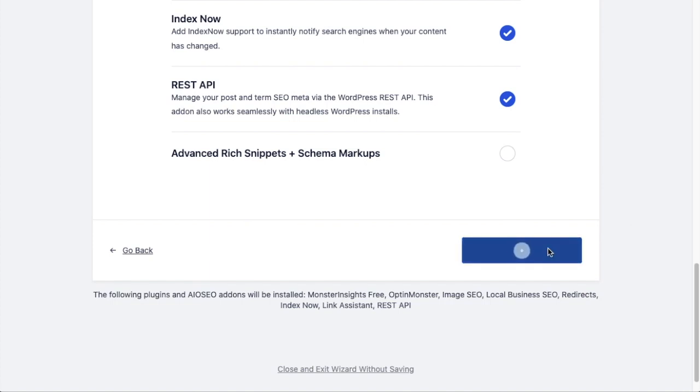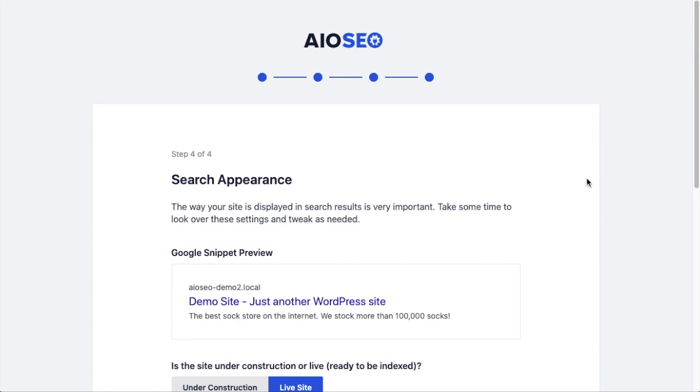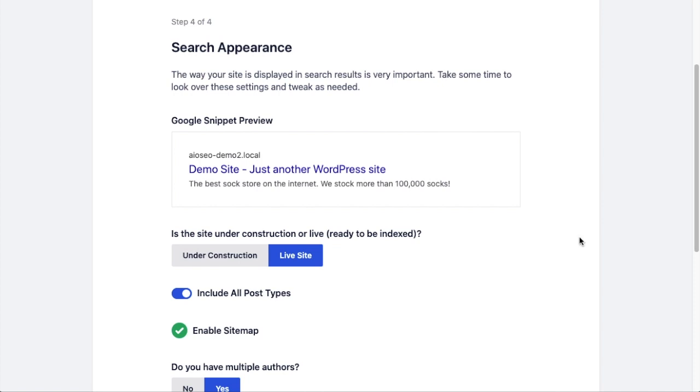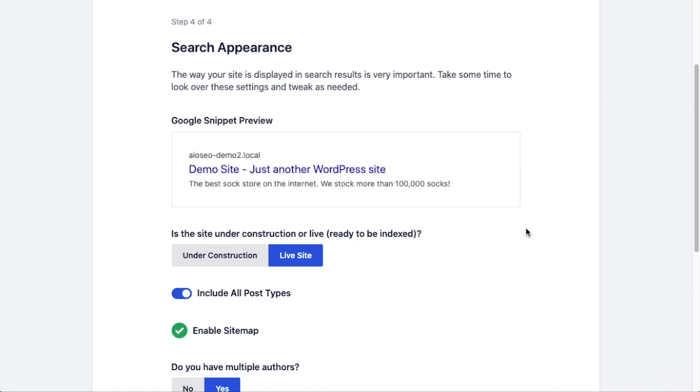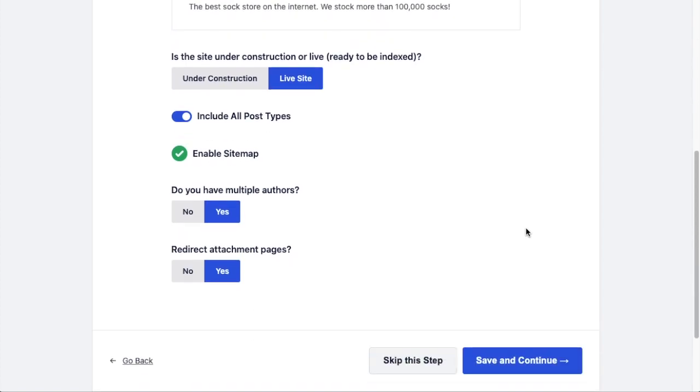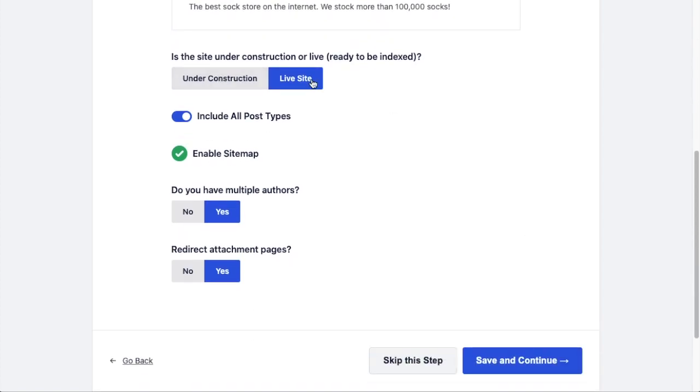And then this last step here just has us review some things. So the first one is showing us how our site will appear on Google. There's also an opportunity here to change things if you don't like this - I can hover over it and edit the title and description. For the sake of this video, I'm just going to leave that as is. You can decide whether your site is live or under construction. My site is live, so I'm going to leave that as is. I do want to include all post types, I do want a sitemap, I do have multiple authors.